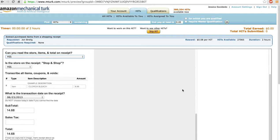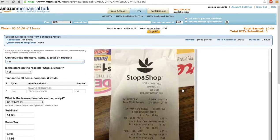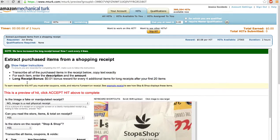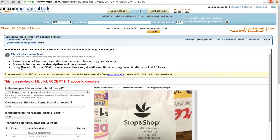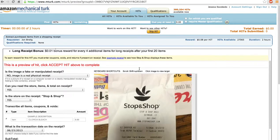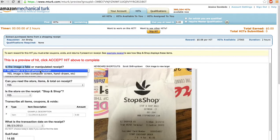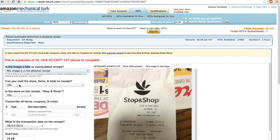Okay, these didn't load. But we have some directions and oh wow, long receipt bonus, one cent bonus reward for every four additional items. Alright, here's the first question. Is the image a fake or manipulated receipt? Nah, it looks like a real receipt.